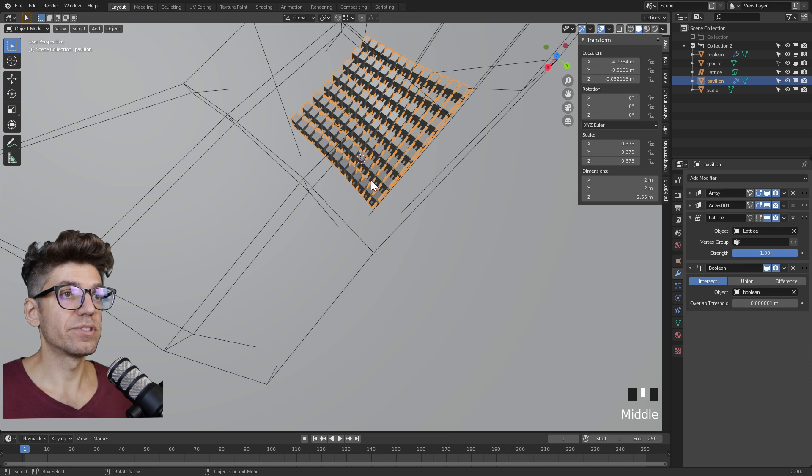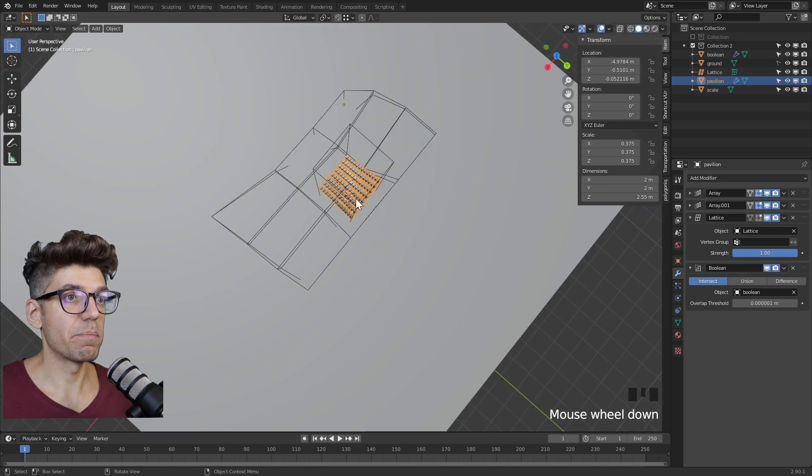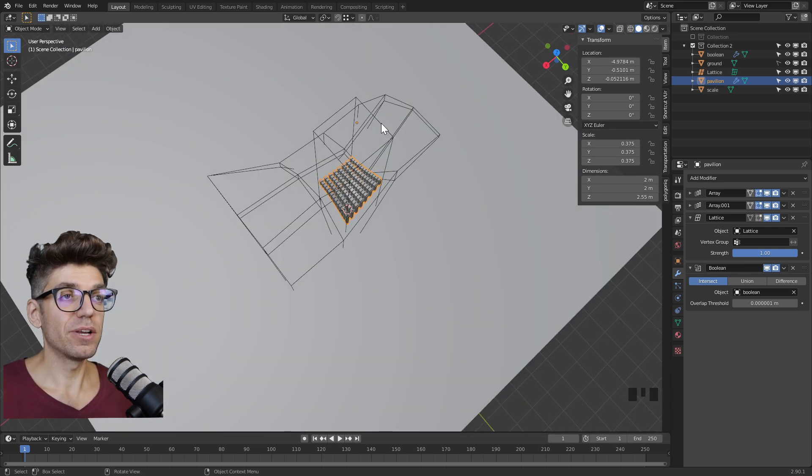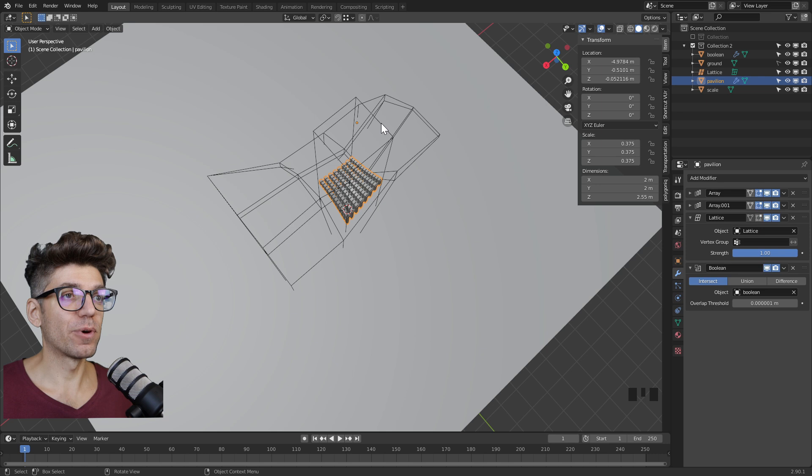If we change this to intersect, it's the opposite effect - the only object that we have is the one that's intersecting with our mesh.